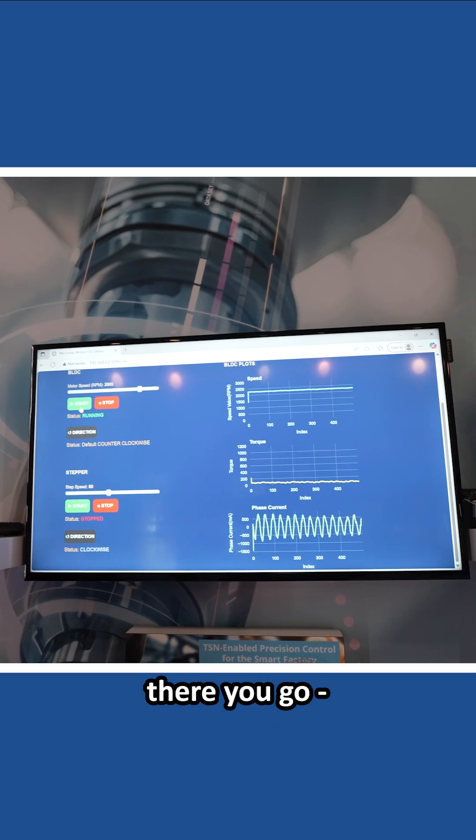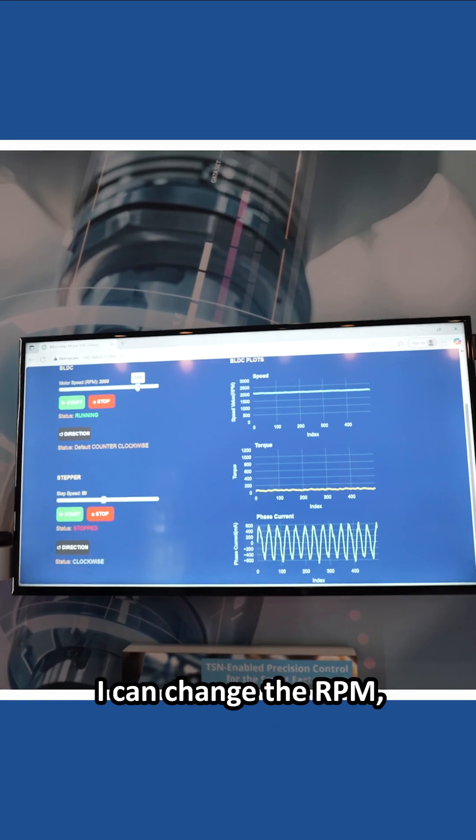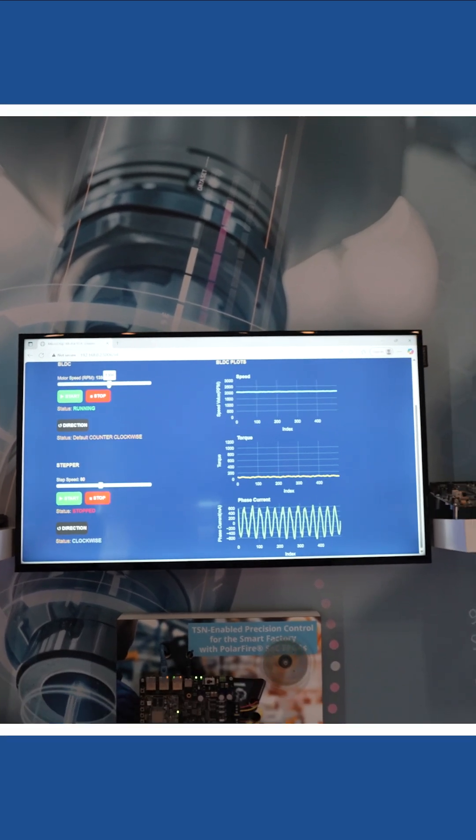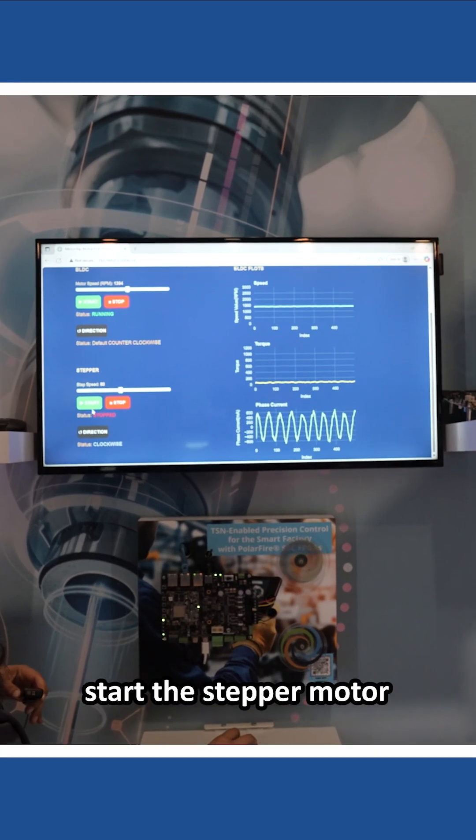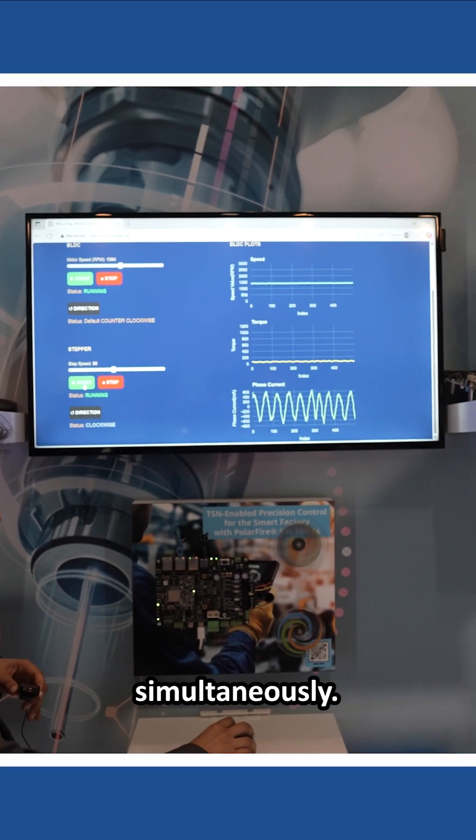There you go. I can change the RPM, and I can even start the stepper motor simultaneously.